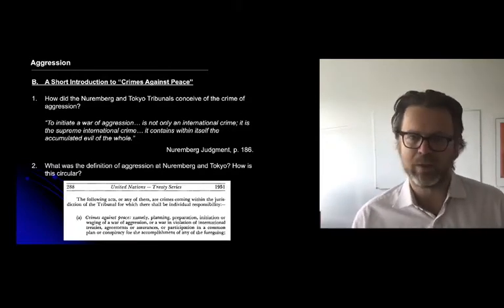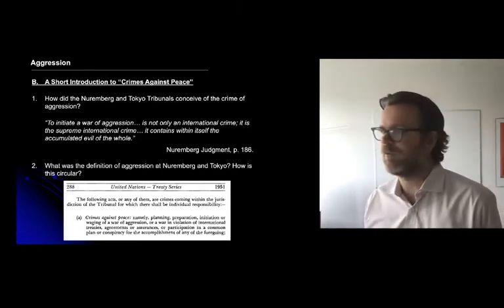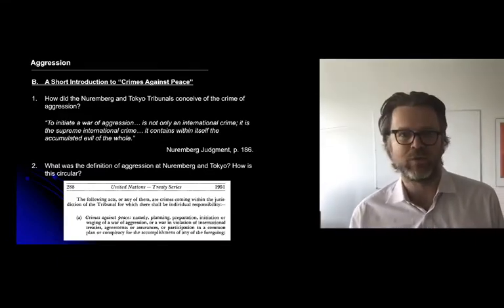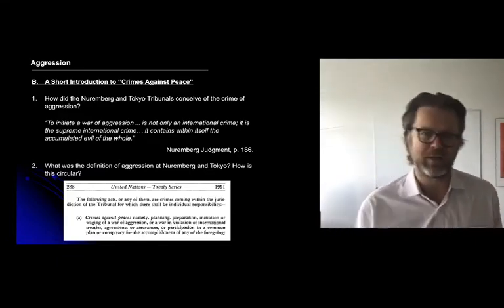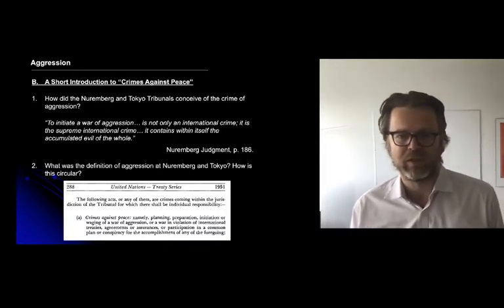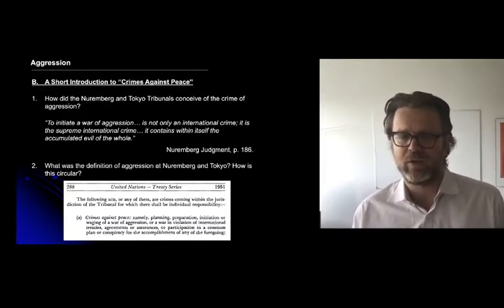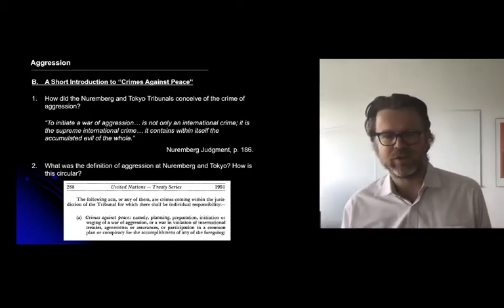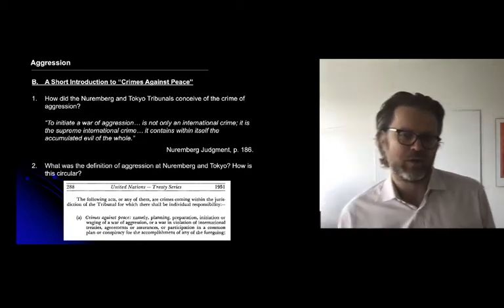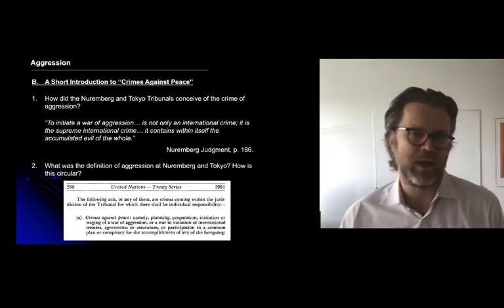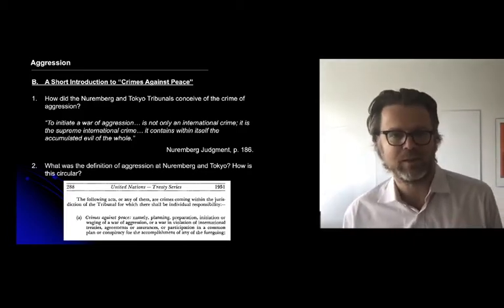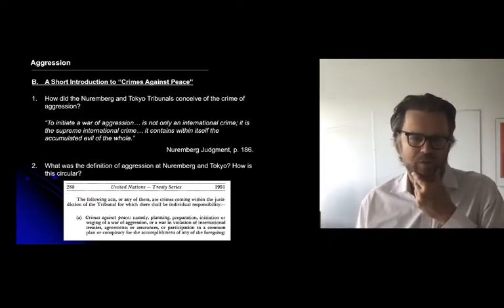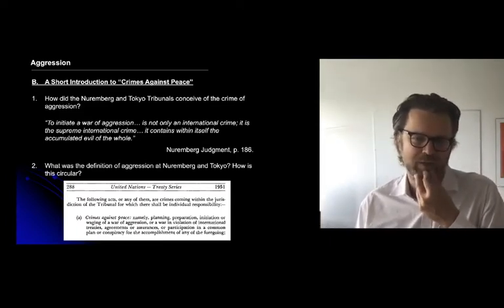That doesn't tell you terribly much, and there's a whole range of issues about the legality of use of force — from cyber attack to humanitarian intervention — that this says nothing about. One of the major critiques of this definition is that it's circular. Because if crimes against peace is a synonym for aggression, then effectively this definition just says: aggression, namely planning, preparation, initiation, or waging a war of aggression.